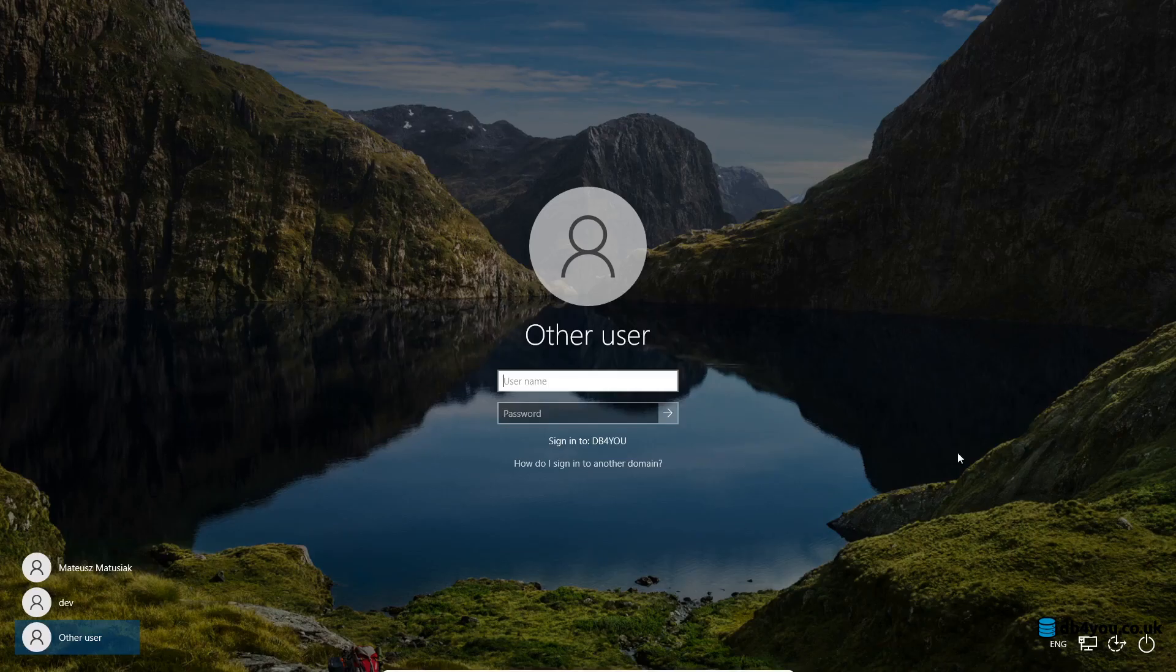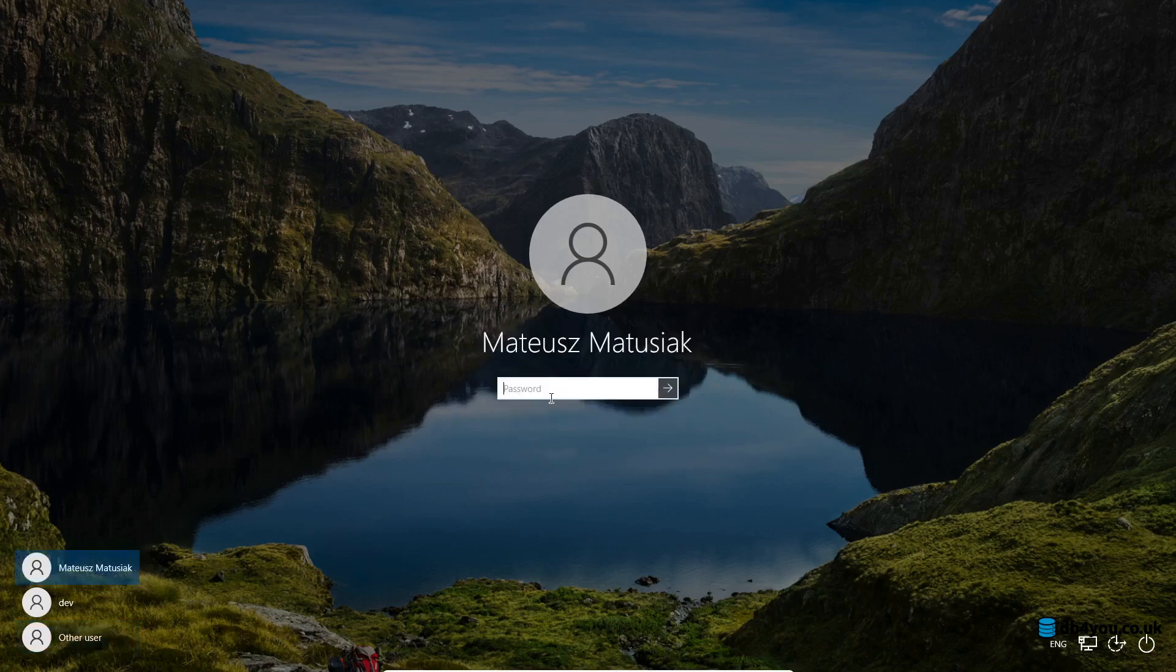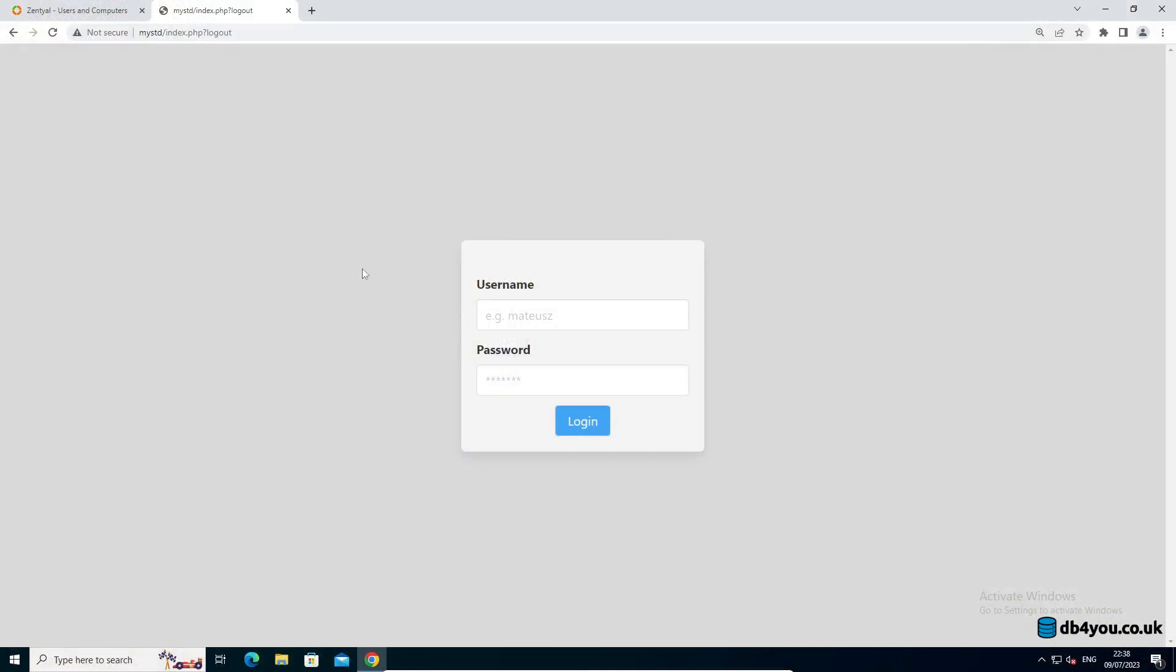First things first, I will show you that I got this Windows machine on a domain and I will log myself in. Now what I have is a bit more advanced version of my STD which I have reconfigured to use AD.